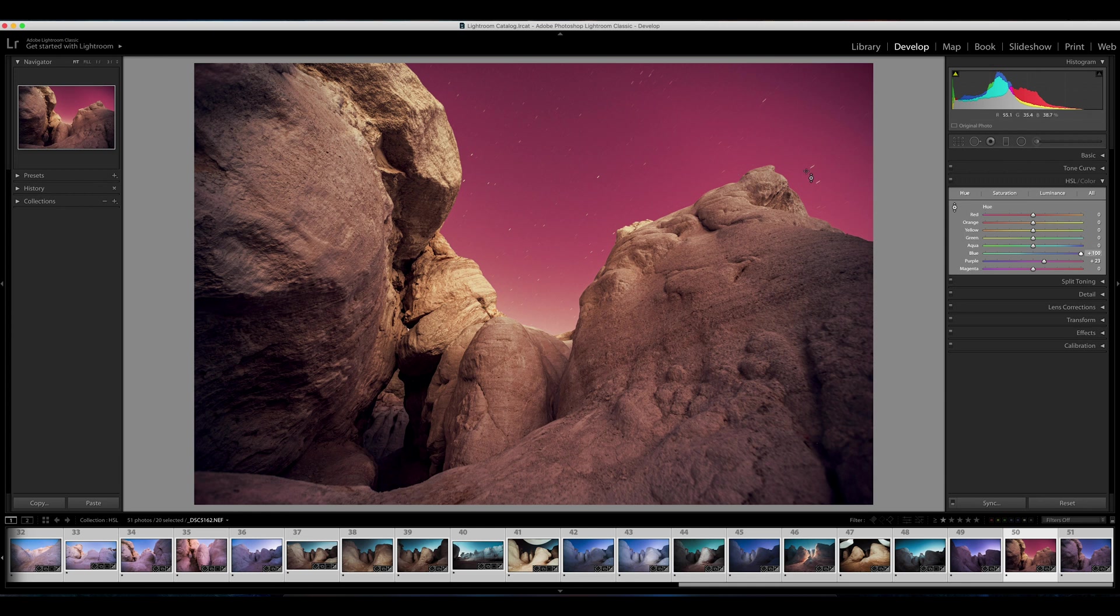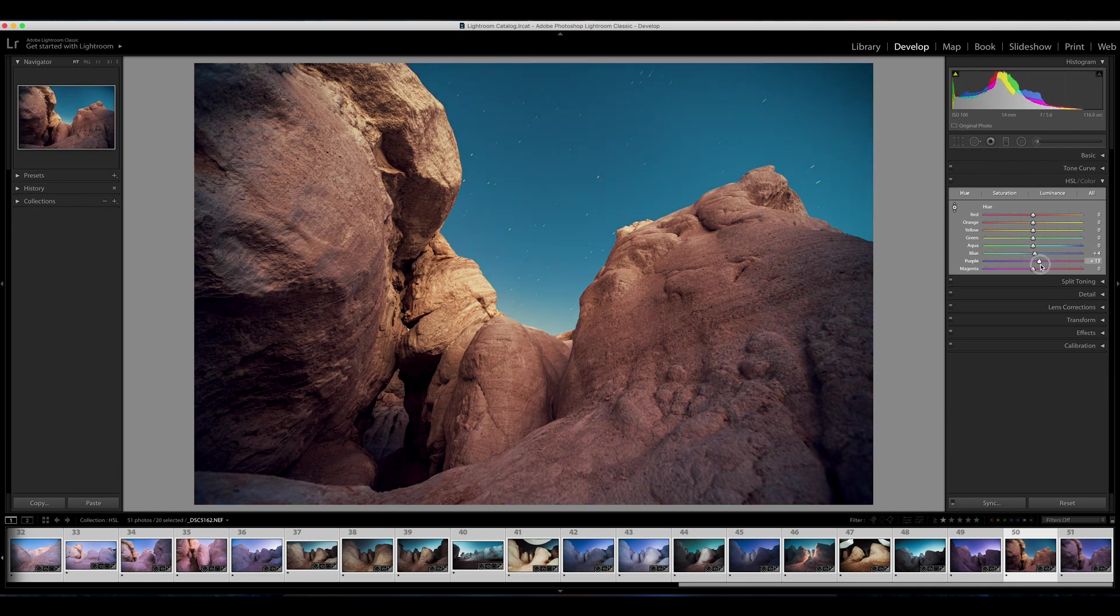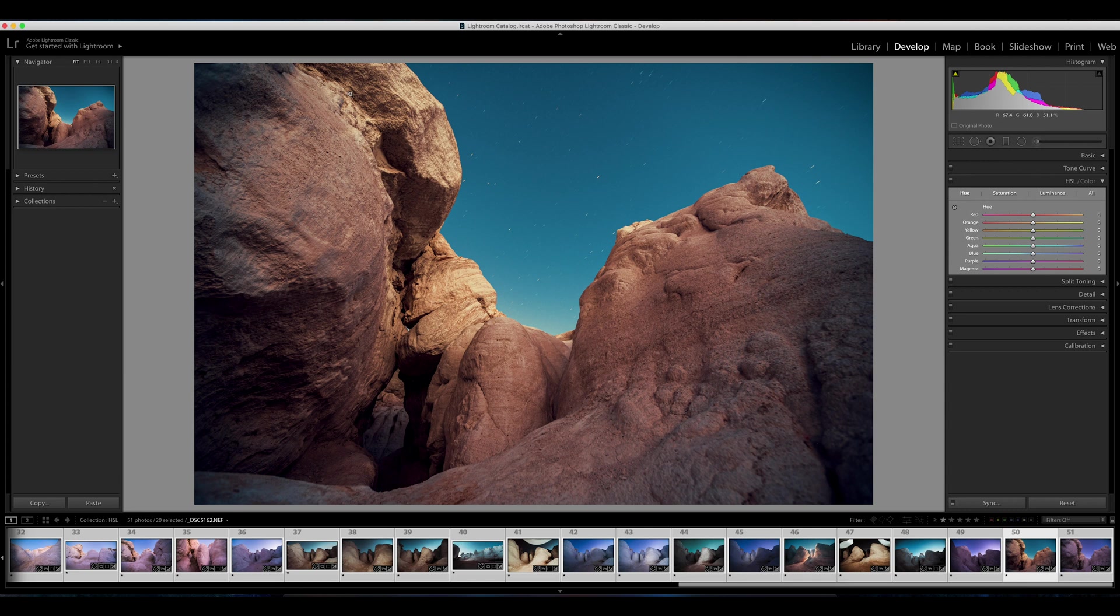You can either double-click, or if you want to reset everything, you can double-click right here on the word hue, and we have just reset our image. So hue is great because I can go through and let's say I just want to make a minor adjustment to these rocks.